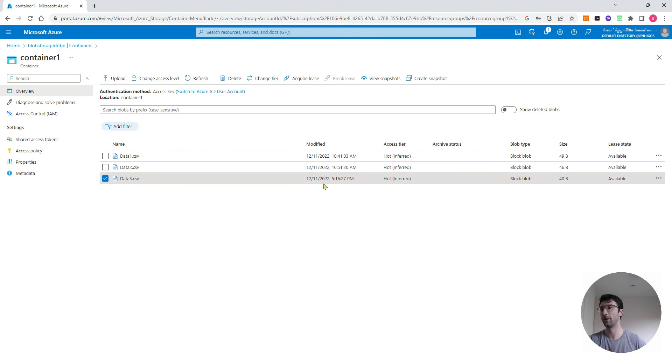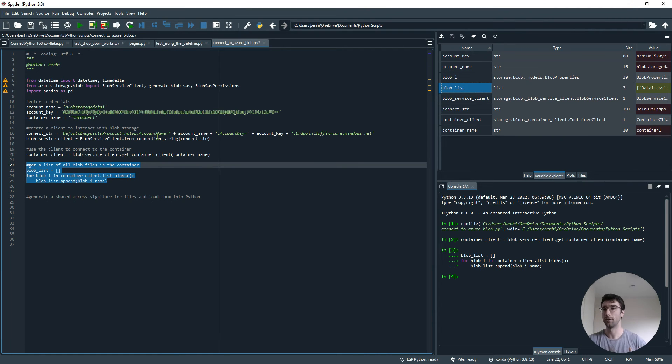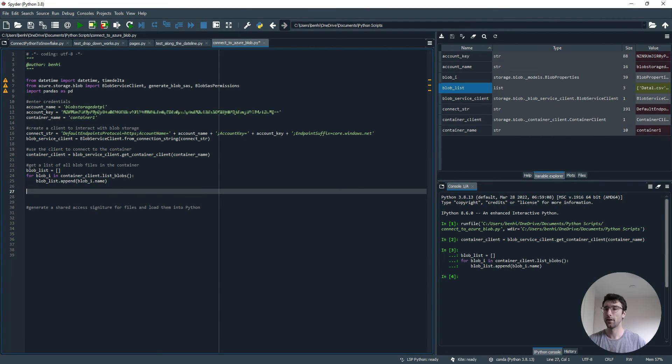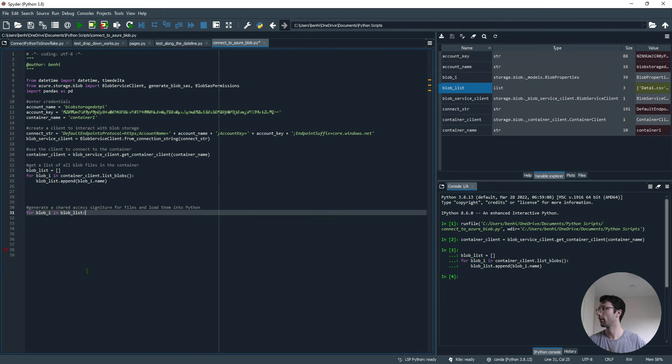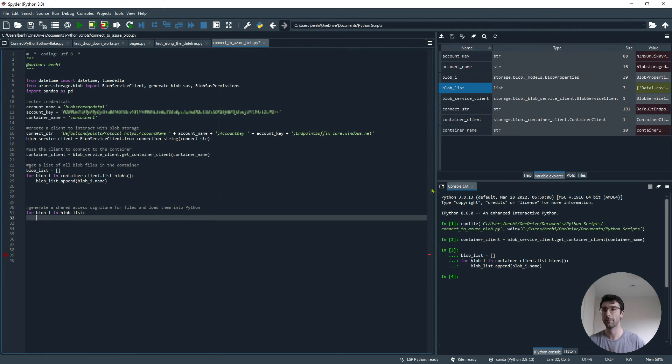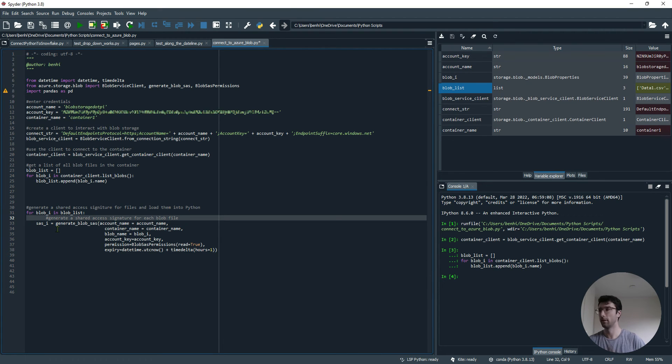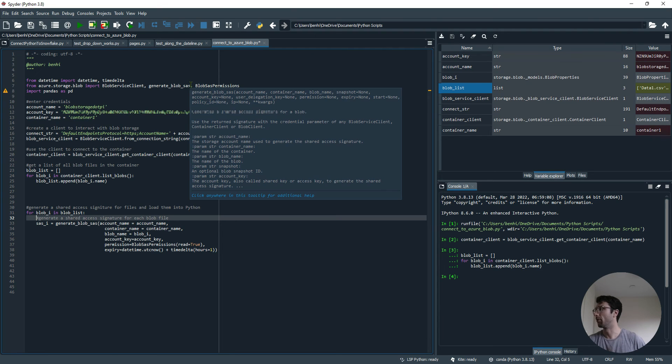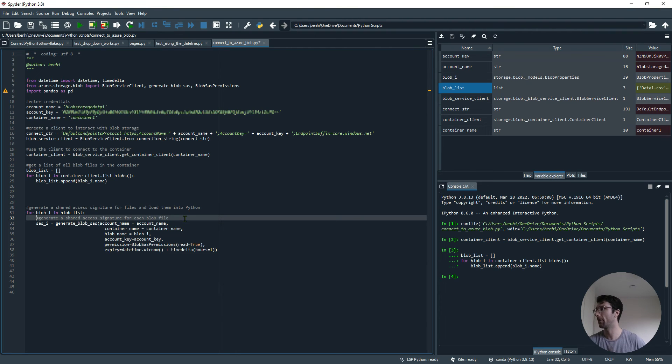The problem is we would have to go through and right click on each of these individually to generate the SAS token if we're doing it from here. But with Python, we can do it from the Python end. I'm going to loop through each of the blob files in my Blob List as part of this next step. For each one, I want to generate a SAS token. This uses the generate_blob_sas function that we brought in at the top. This function takes in a few variables.